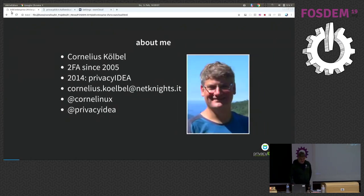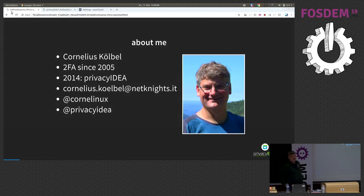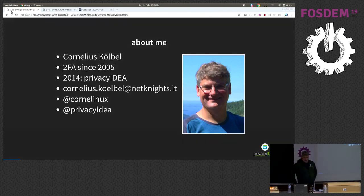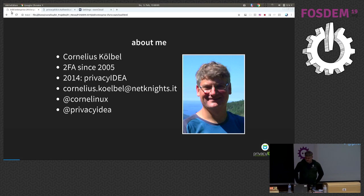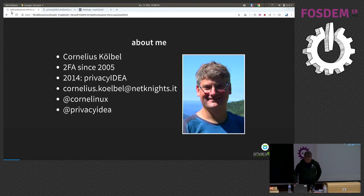Some words about me. I started to deal with two-factor authentication in 2005, and in 2014 I started the project Privacy Idea. And here's a bit of contact information.